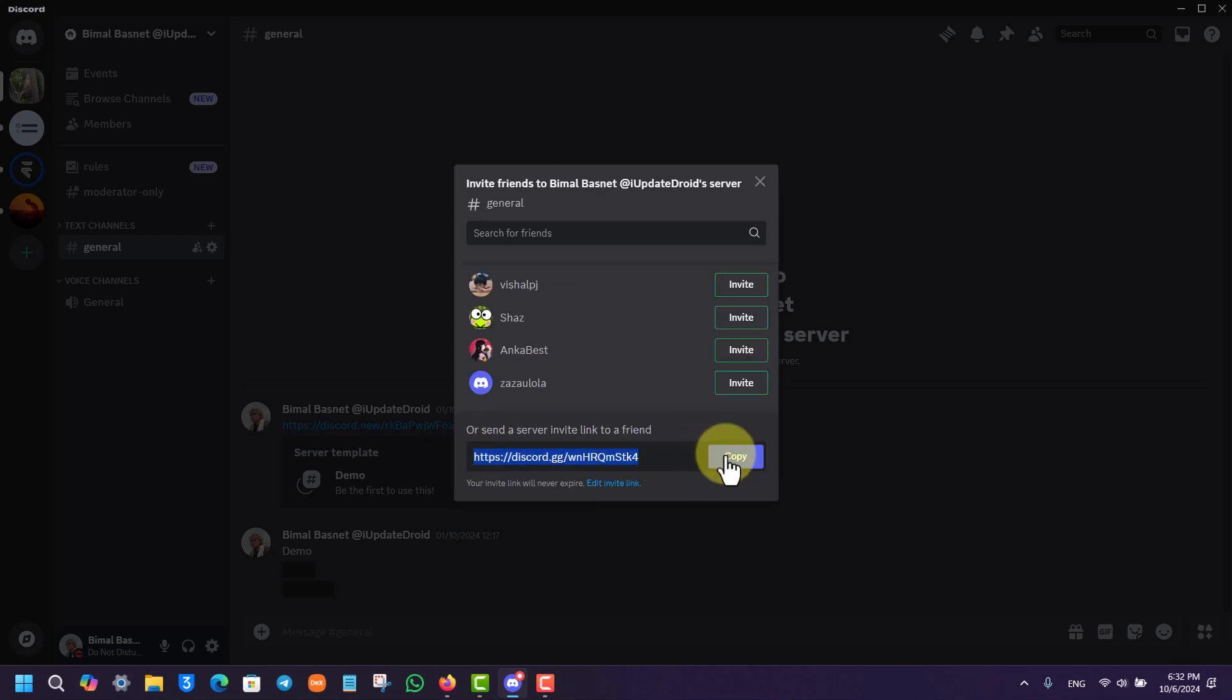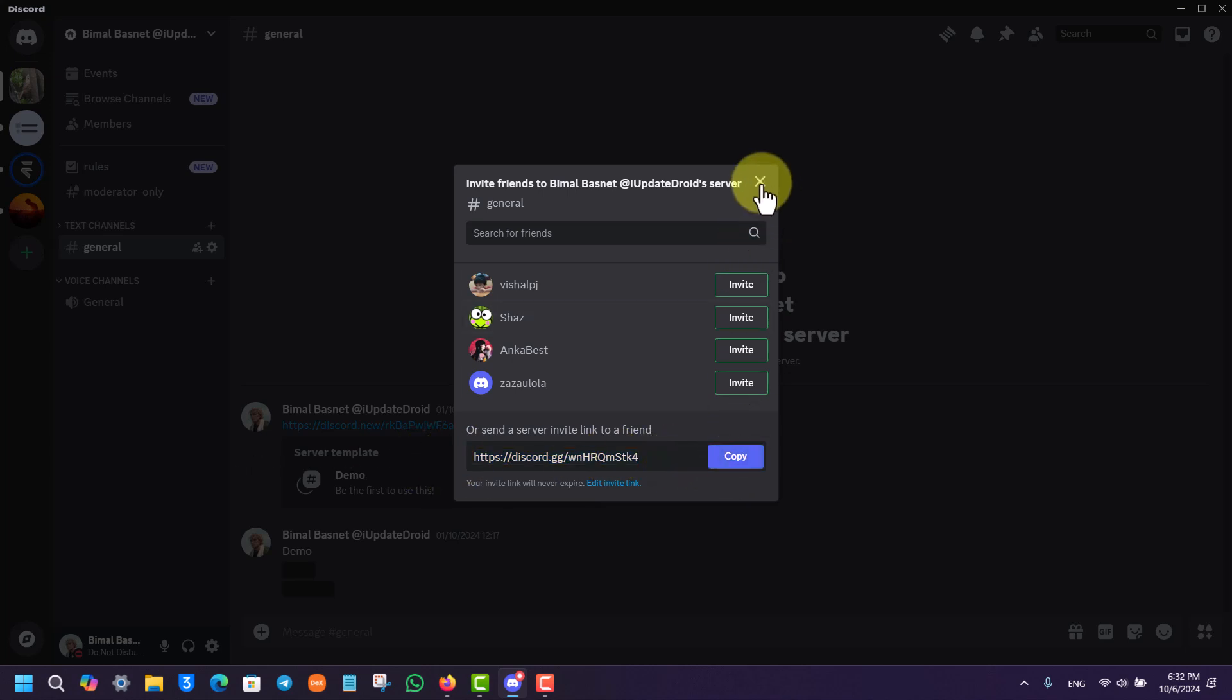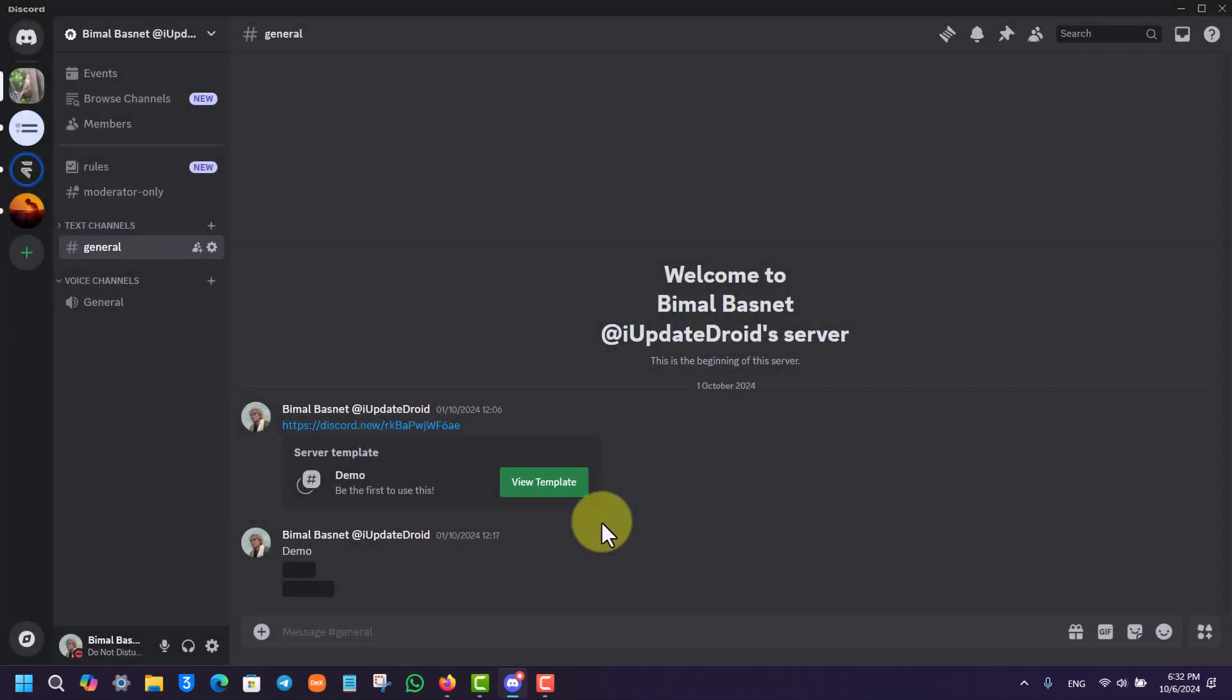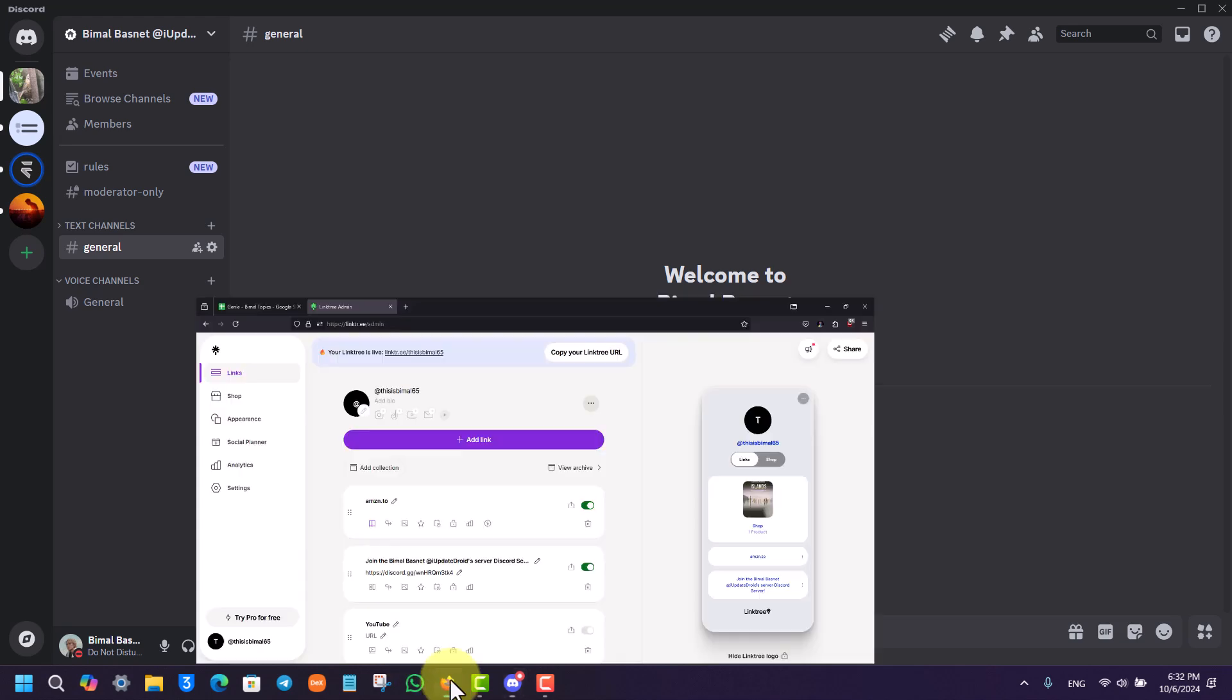And this will be the new link which will not expire, right? So you want to simply make sure to copy this link right here. Once you've copied the link of a Discord server, now you can simply go to Linktree's website.